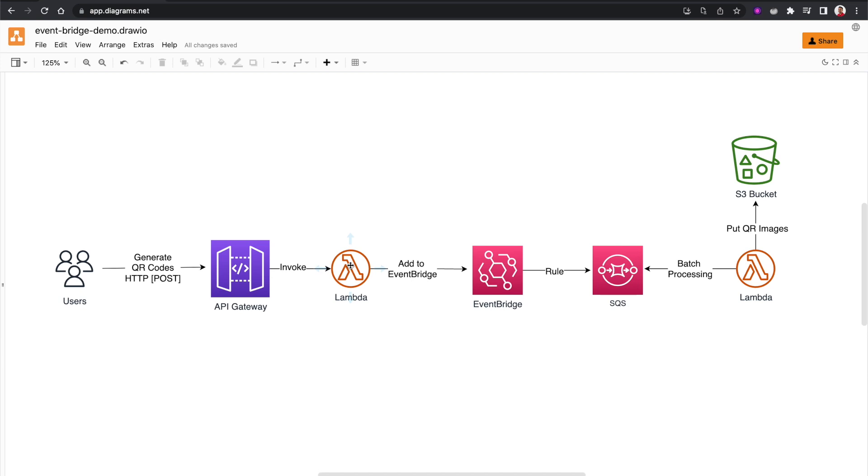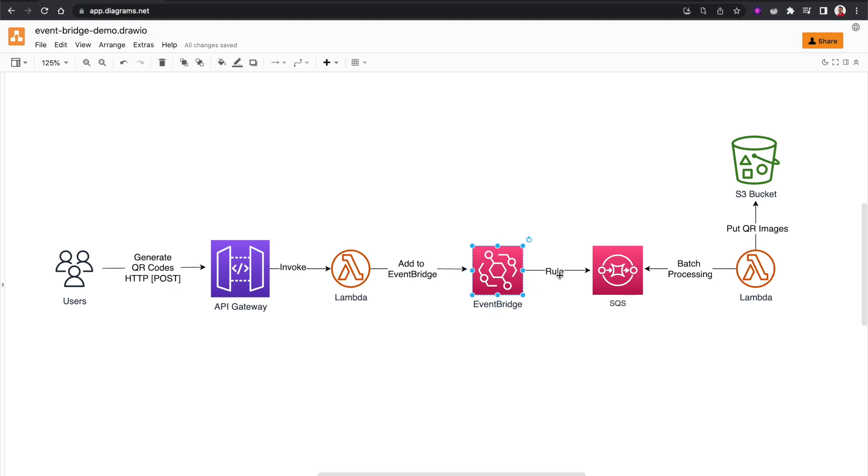After that, this particular Lambda function will put an event to an EventBridge, and then we will have an EventBridge rule set up for this particular event bus where this request will be sent to an SQS queue.